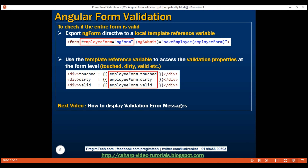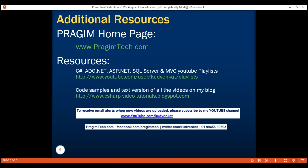In our next video, we'll discuss how to display validation error messages. Thank you for listening and have a great day.